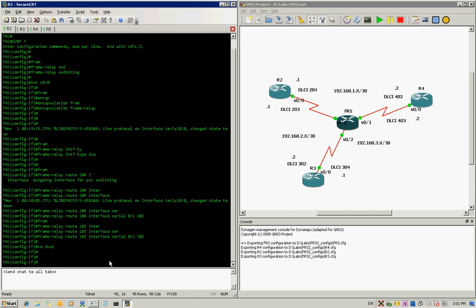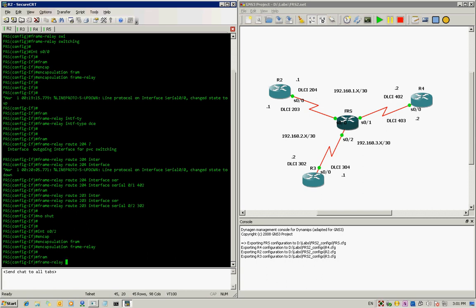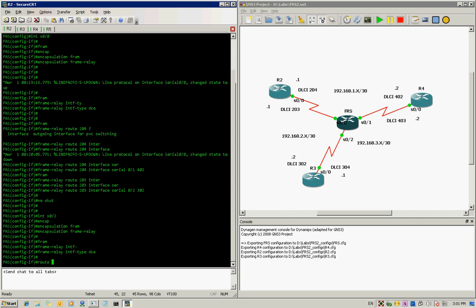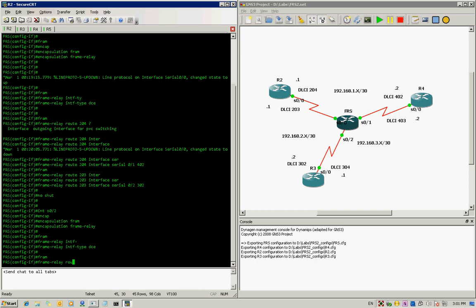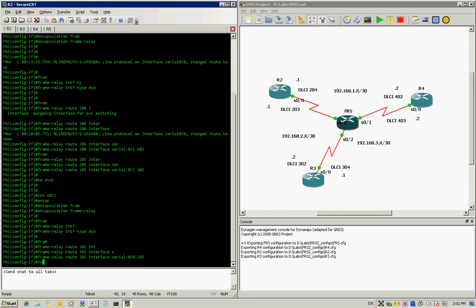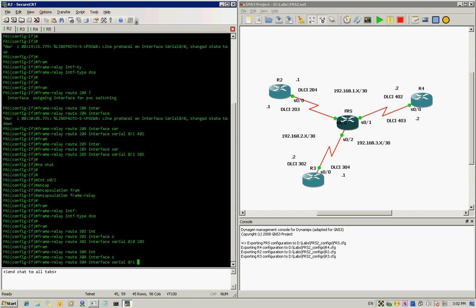Now we head to R3 — it's repetitive. All you have to do is know the concept and apply it in all directions. So we go to interface serial 0/2, type 'encapsulation frame-relay', then tell it to take control of clocking with 'frame-relay intf-type dce'. Then route: 'frame-relay route 302 interface serial 0/0 203' — it's the reverse direction, 203 to 302. And 'frame-relay route 304 interface serial 0/1 403'.